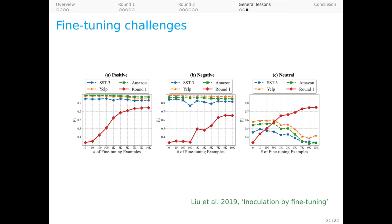To diagnose the problem, we employed the inoculation by fine-tuning method, and it gave what you might call textbook results. Consider the left panel here for our positive class.